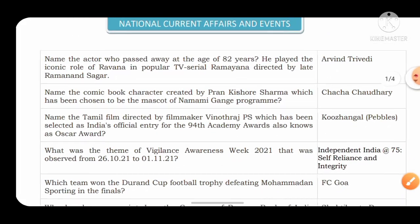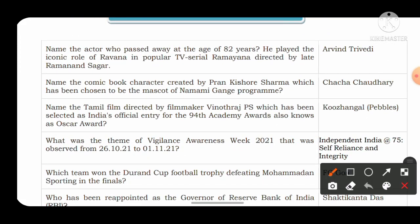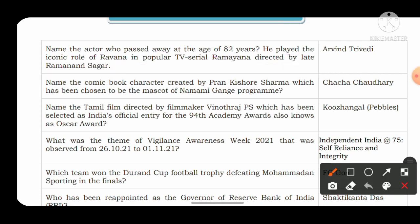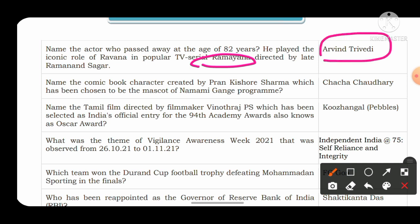The first question from national current affairs: name the actor who passed away at the age of 82 years and played the iconic role of Ravana in the popular TV serial Ramayana directed by the late Ramanand Sagar. The answer is Arvind Trivedi. They can also ask who directed the TV serial Ramayana — the answer is Ramanand Sagar. Two questions can come: one regarding the role of Ravana and another regarding the director of the Ramayana TV serial.